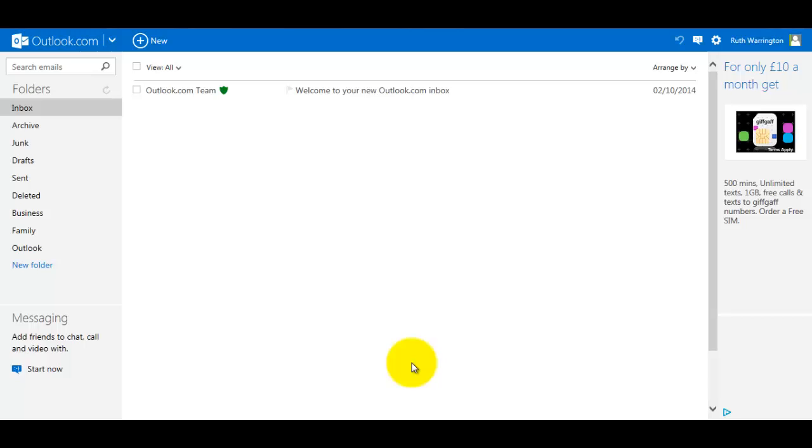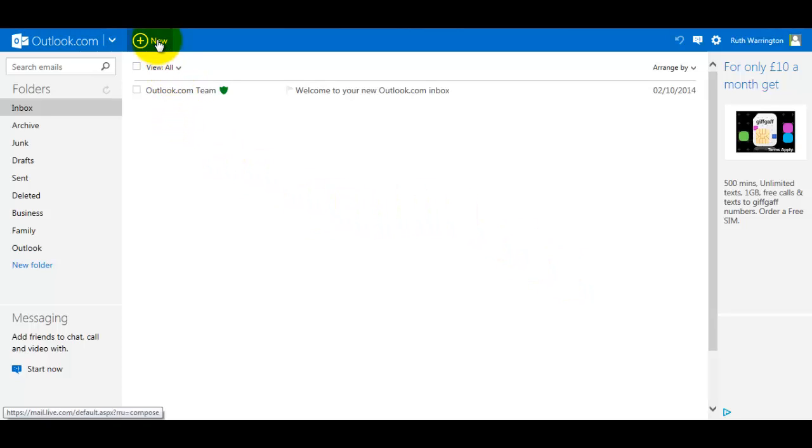Hello, this is Ruth Warrington. In this training video, I'm going to show you how to send the same email to more than one person. As you can see, I'm in the Outlook email account. First I need to click on New.